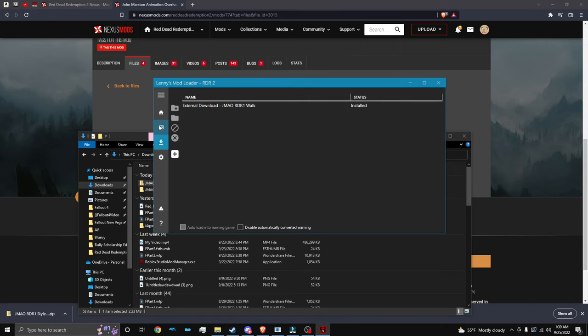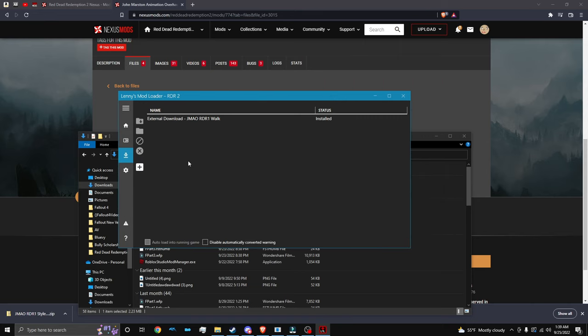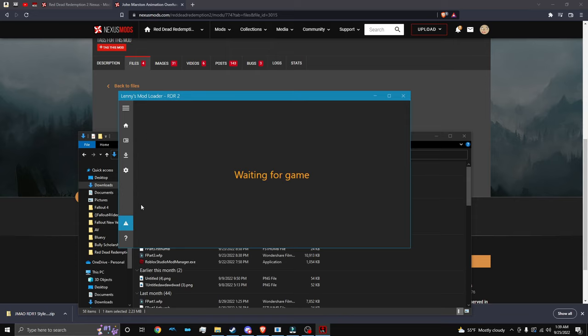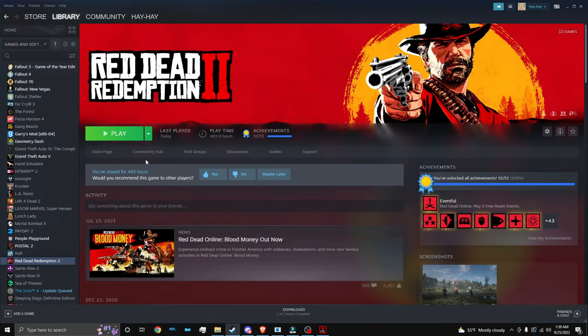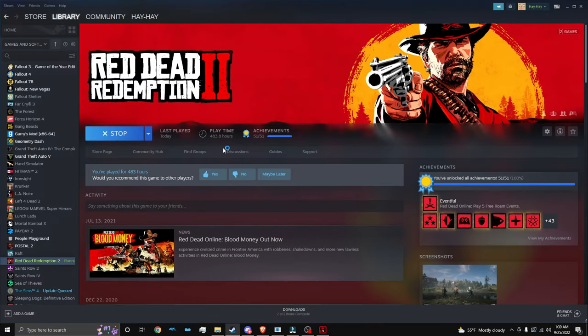So typically, the game should pop up right here. But for me personally, it doesn't for some reason. So I'm just going to load the game regularly with Red Dead Redemption 2.